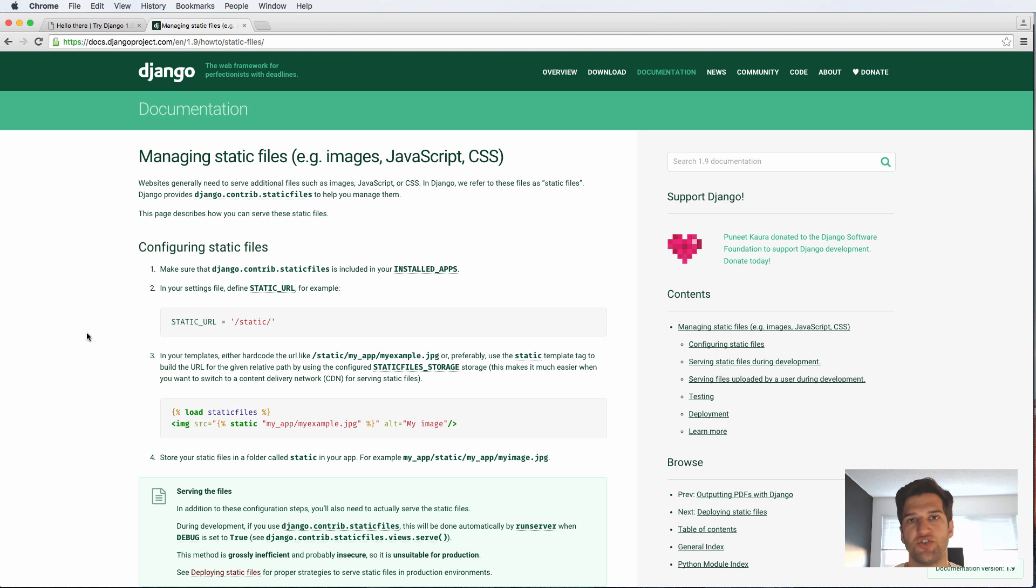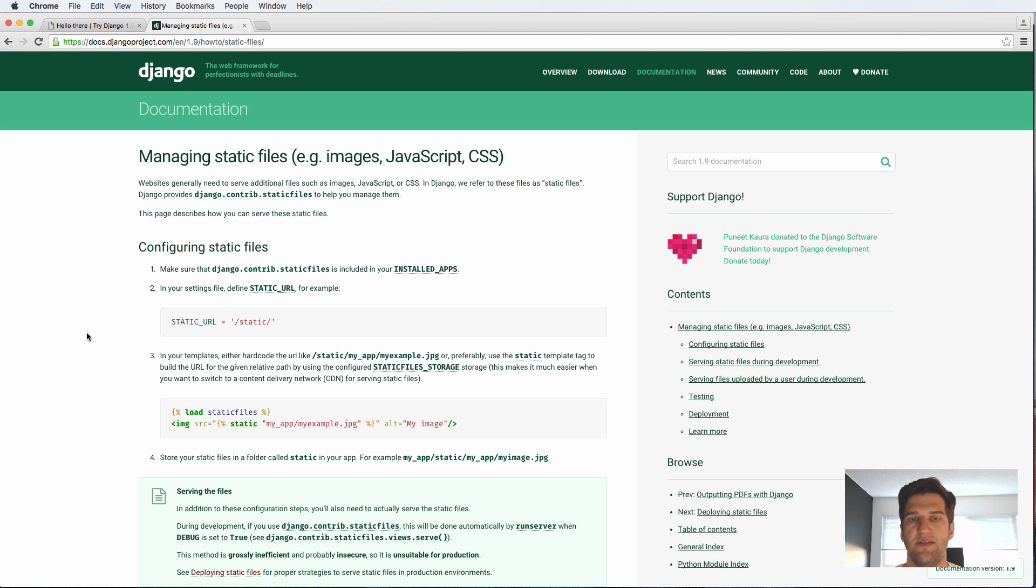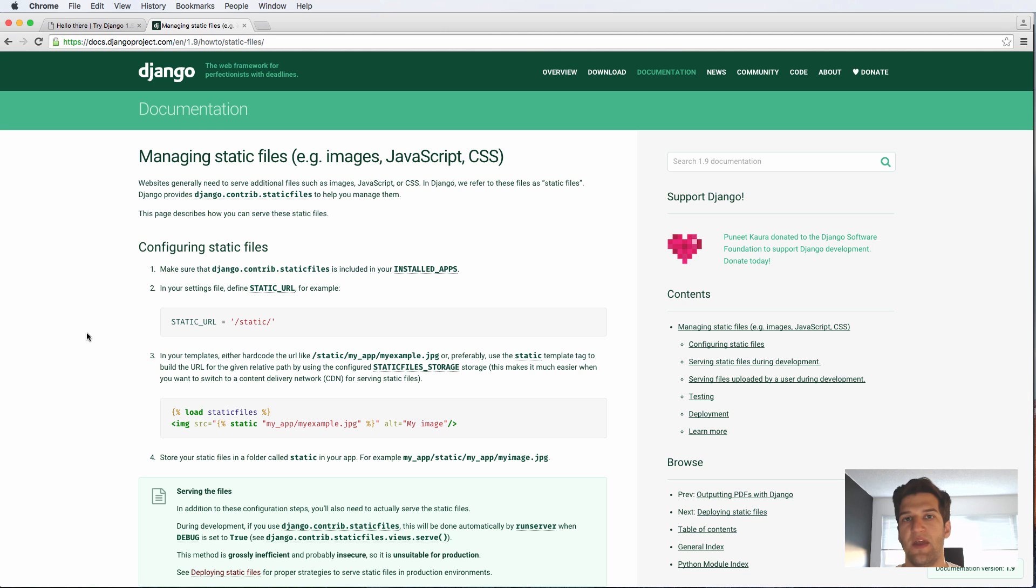Typically in a project, your static files will not be coming from the same place that your Django project is coming. That means you'll use two separate servers for your Django project and your static files. That, of course, is in production. When we're testing it, they can be run from the same thing, but they won't be long-term. They'll be separated.